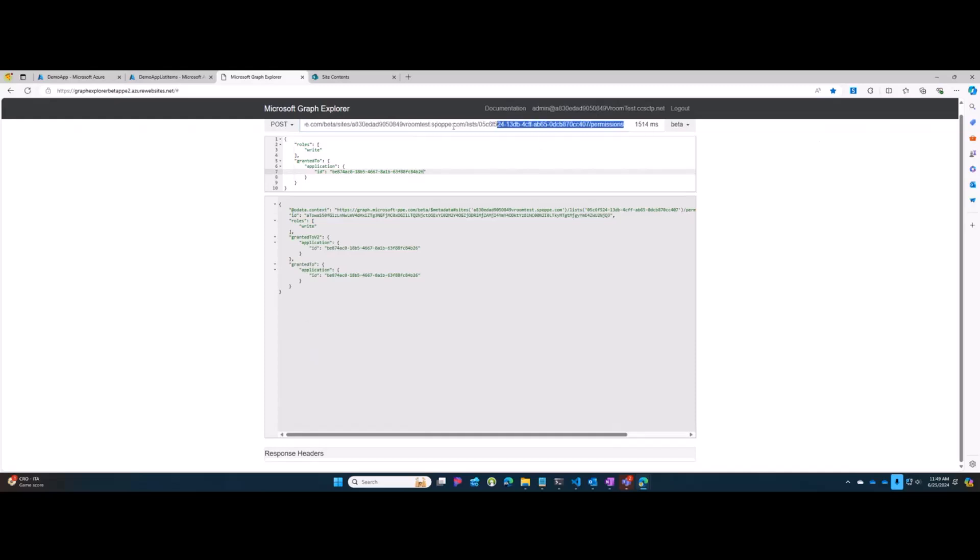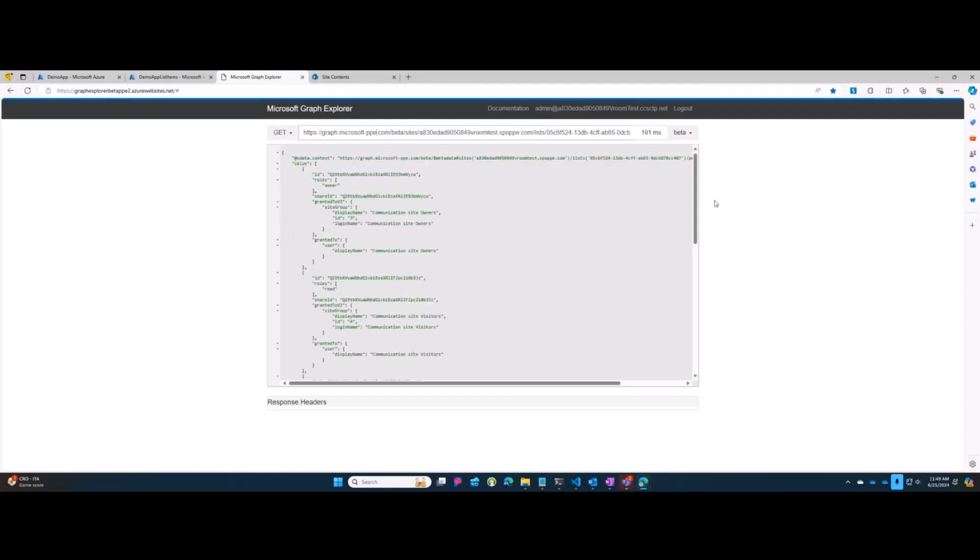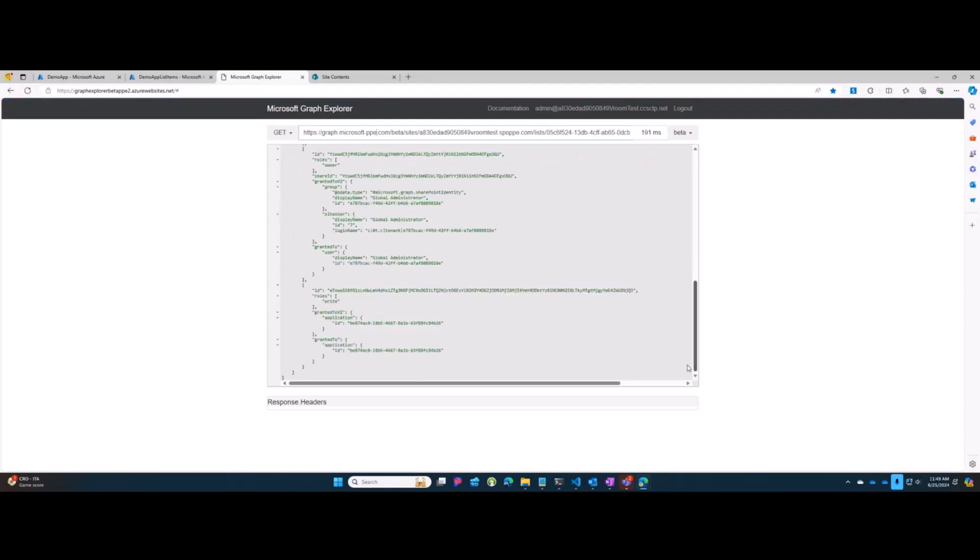If we do now, back here, do a get on that same endpoint, we will see our application now has permissions that we gave it to this list.